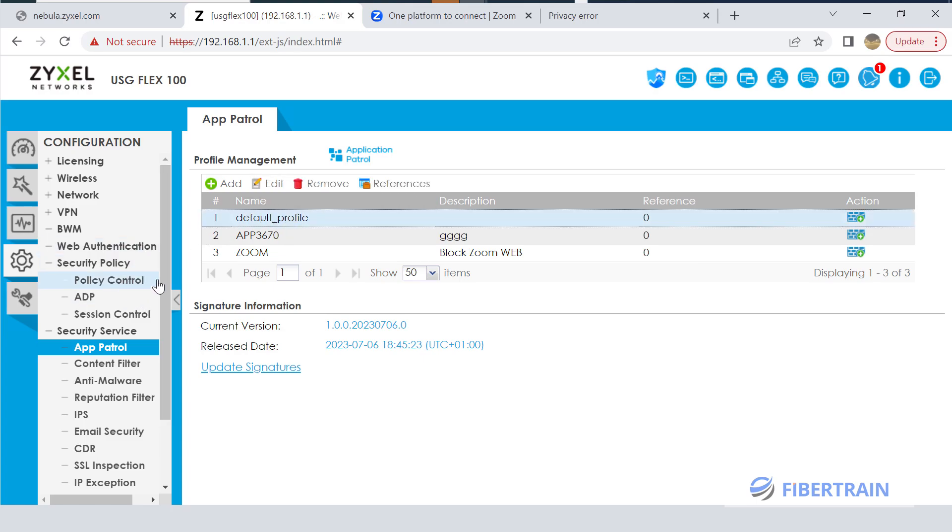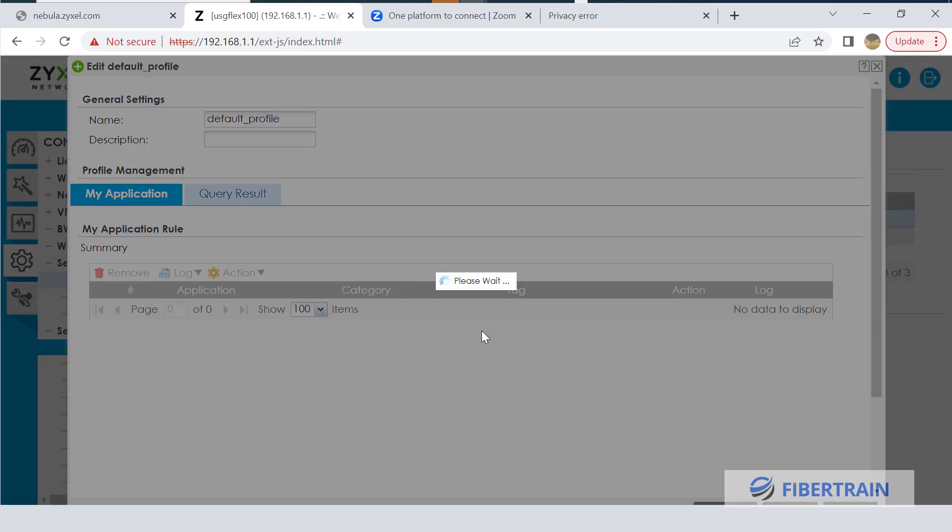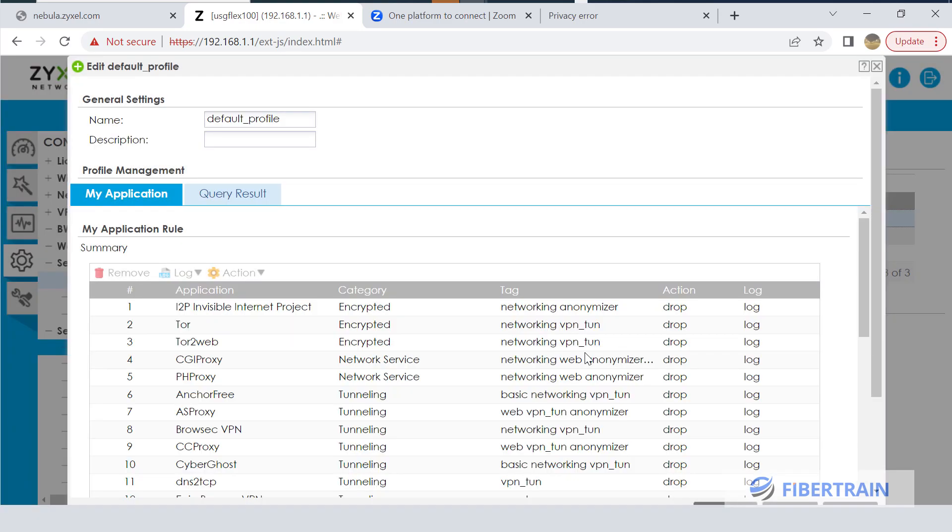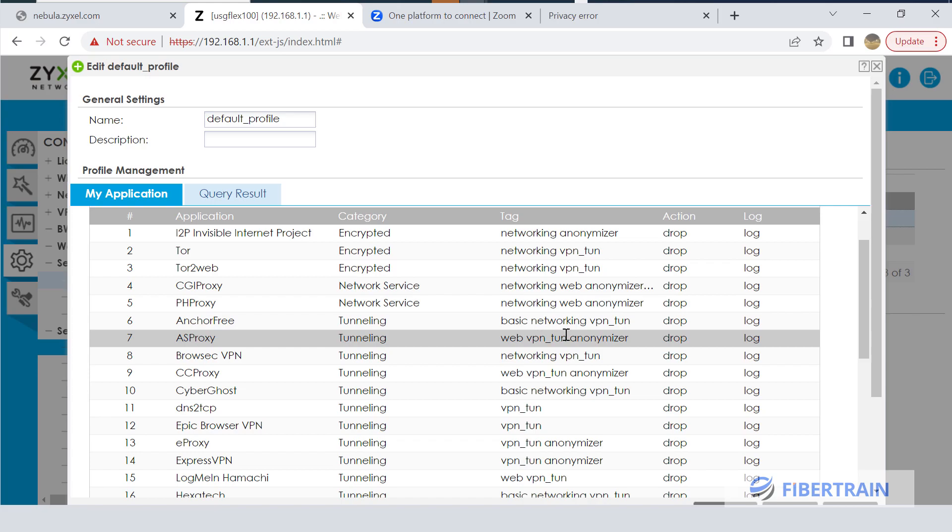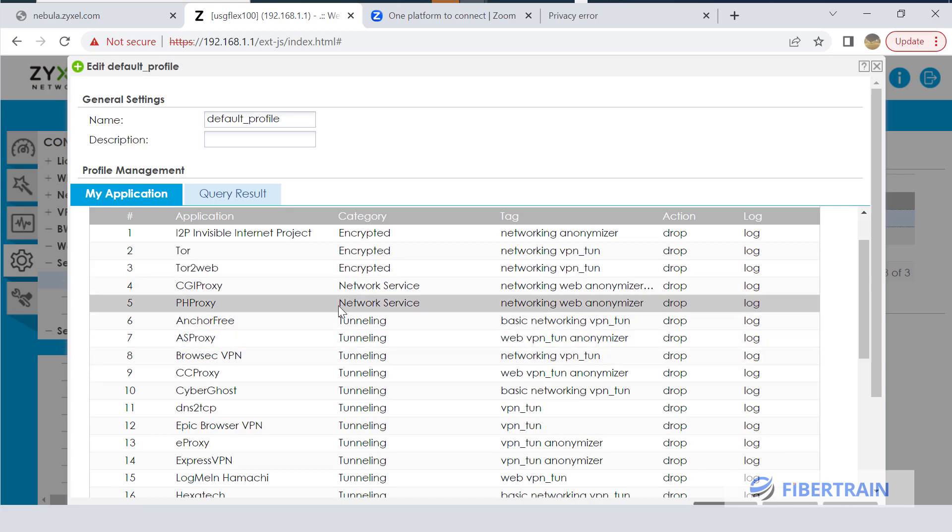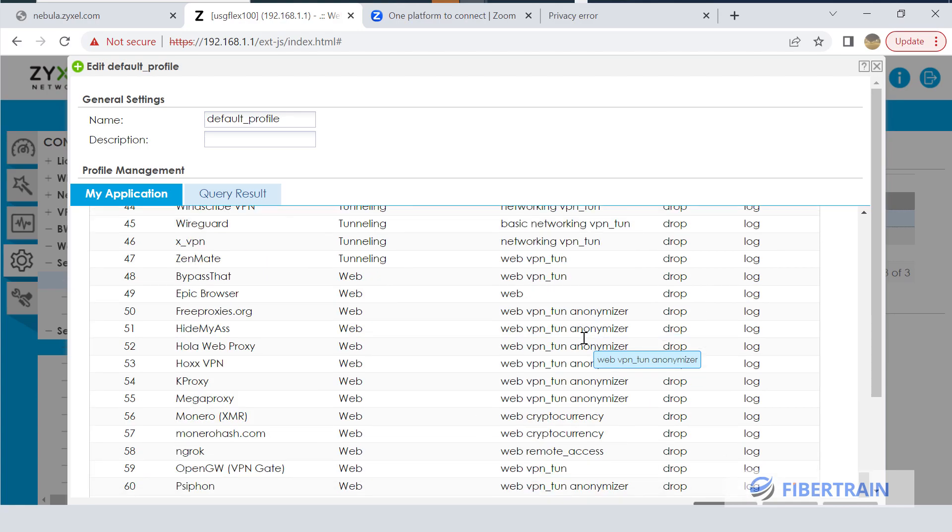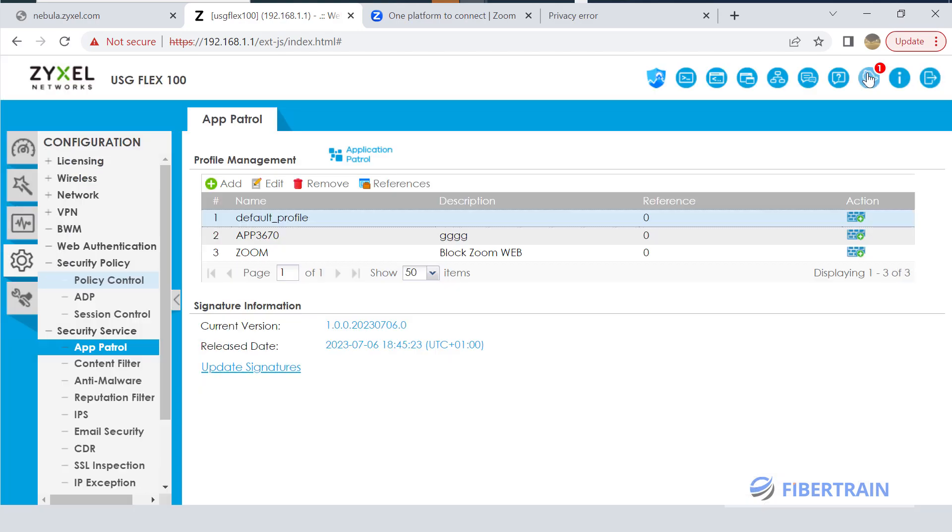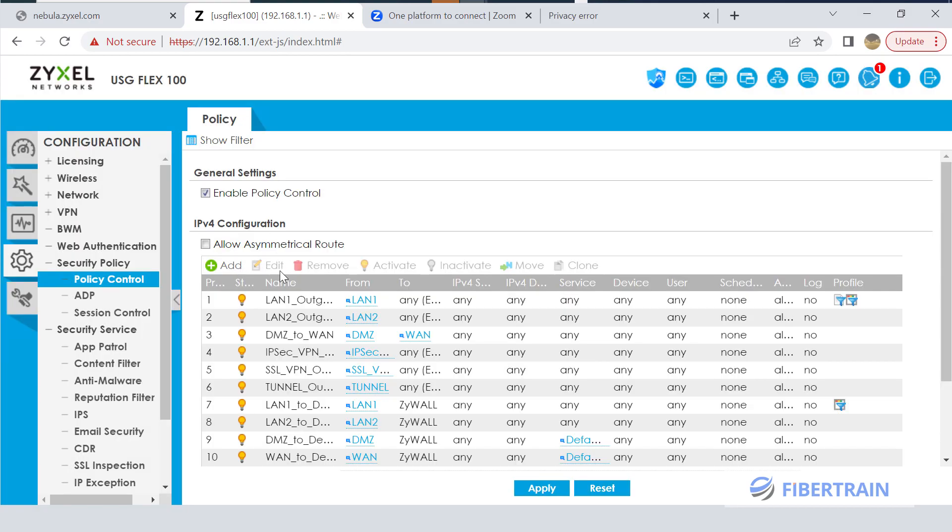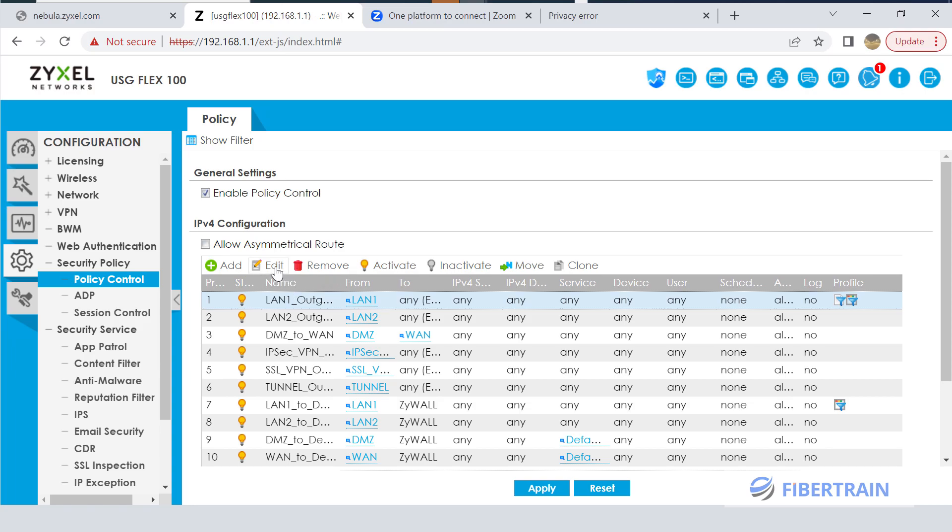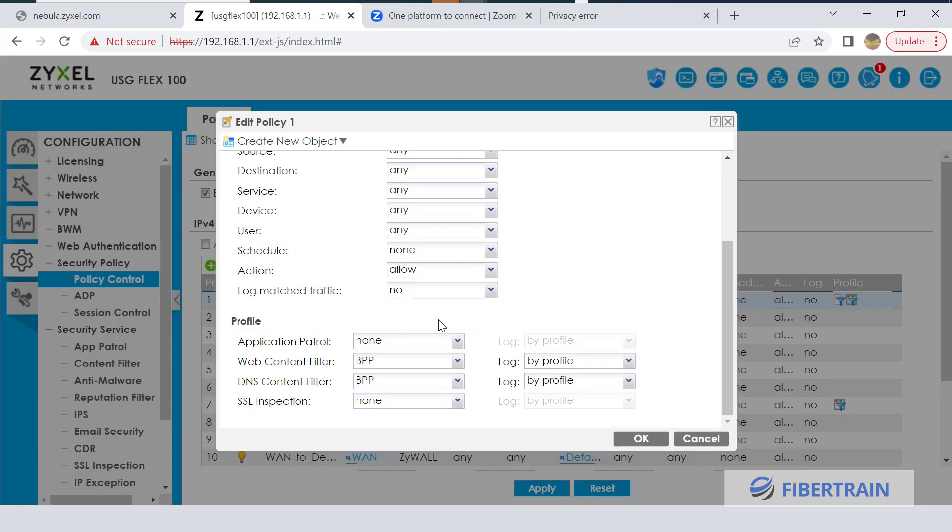There's a default policy that is already in the firewall. We could attach that default policy back. In that default policy, there is no Zoom on the list of blocked applications. You see all the applications being dropped here - majorly tunneling applications which are VPN applications. Zoom is not found on the list. So even if I go ahead and attach this default policy to the security control policy, it's not going to affect the Zoom website.